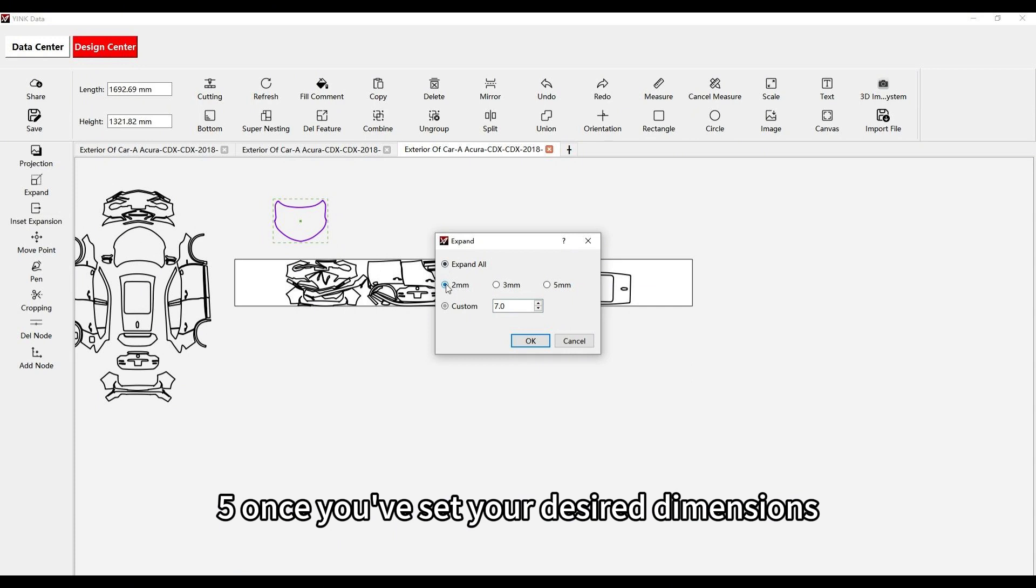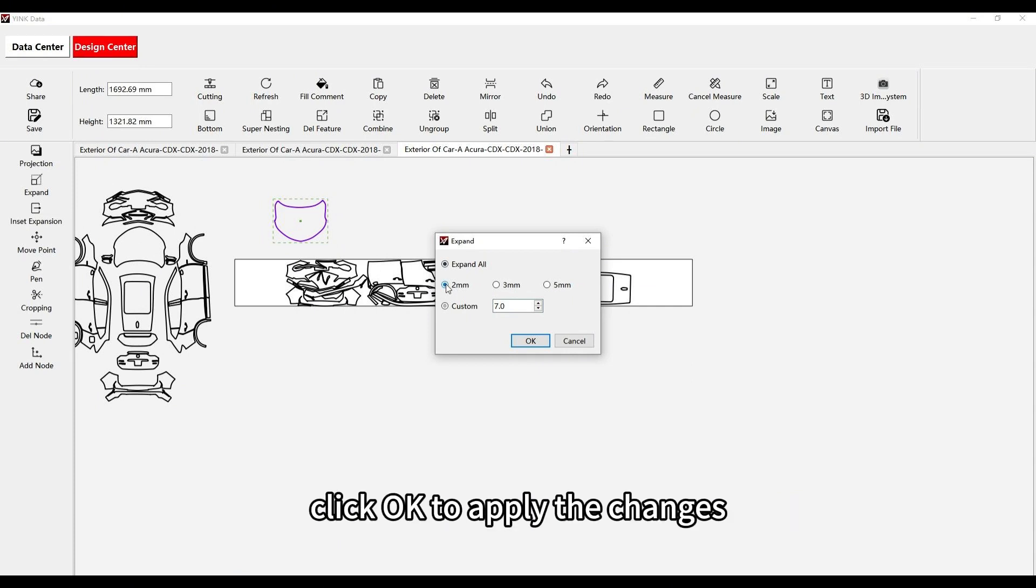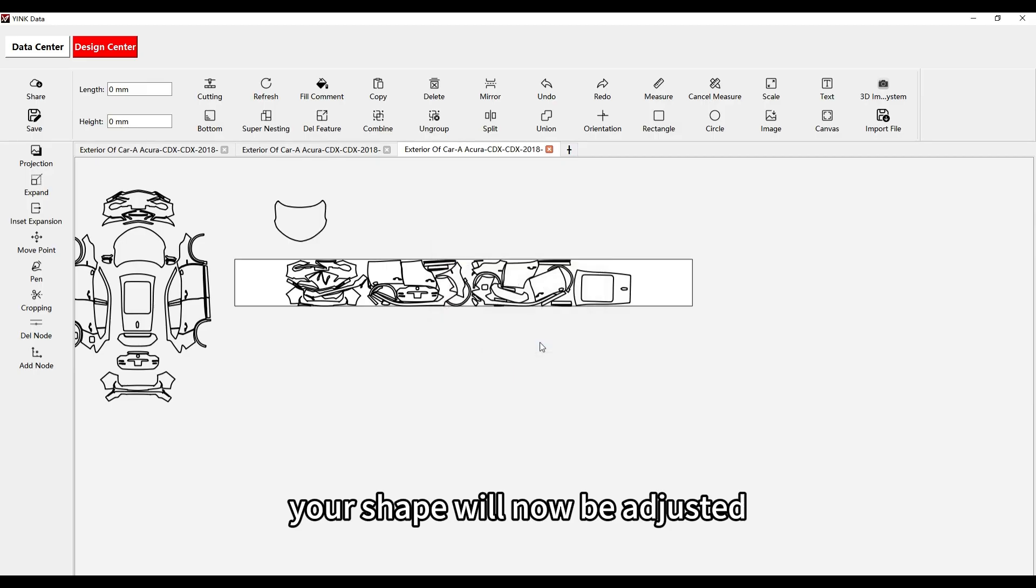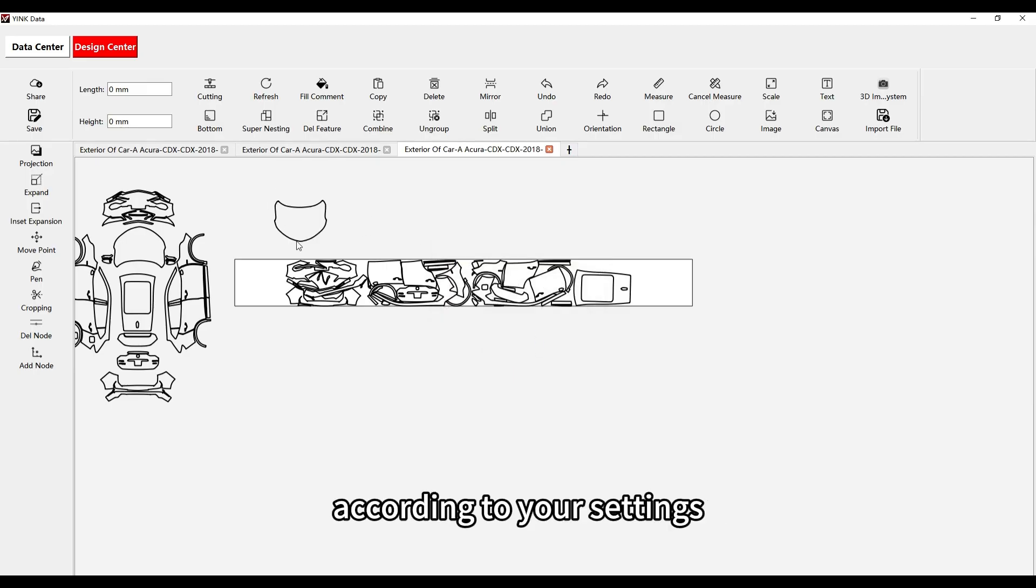Once you've set your desired dimensions, click OK to apply the changes. Your shape will now be adjusted according to your settings.